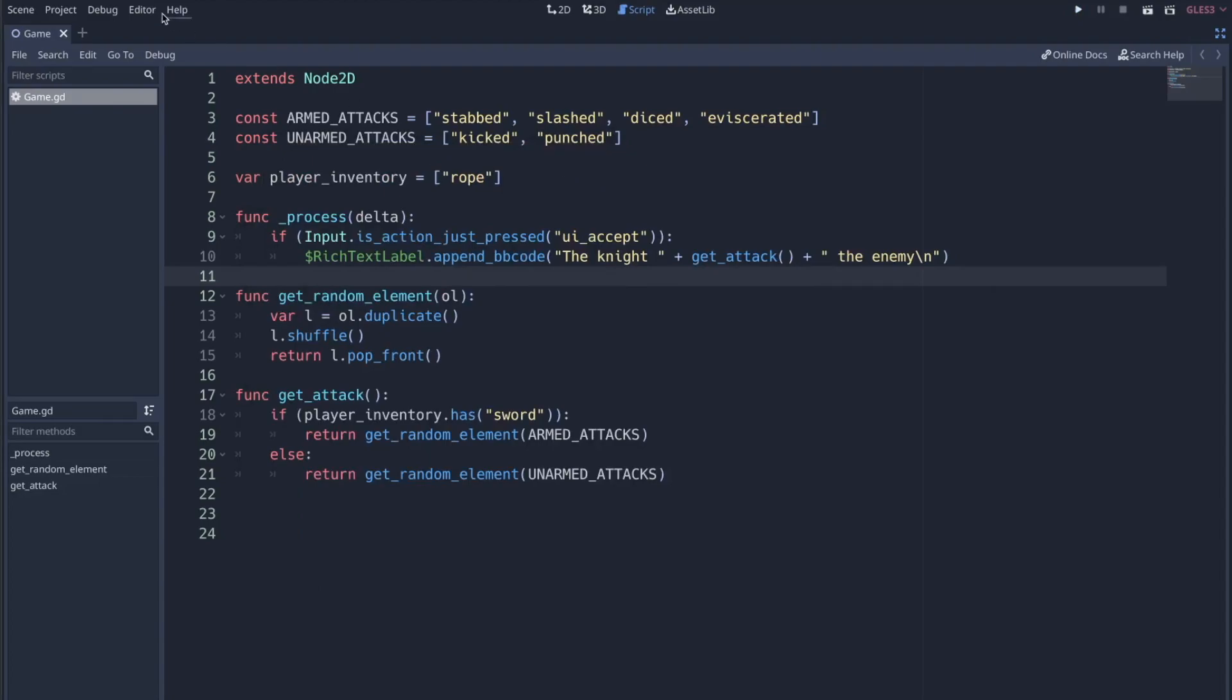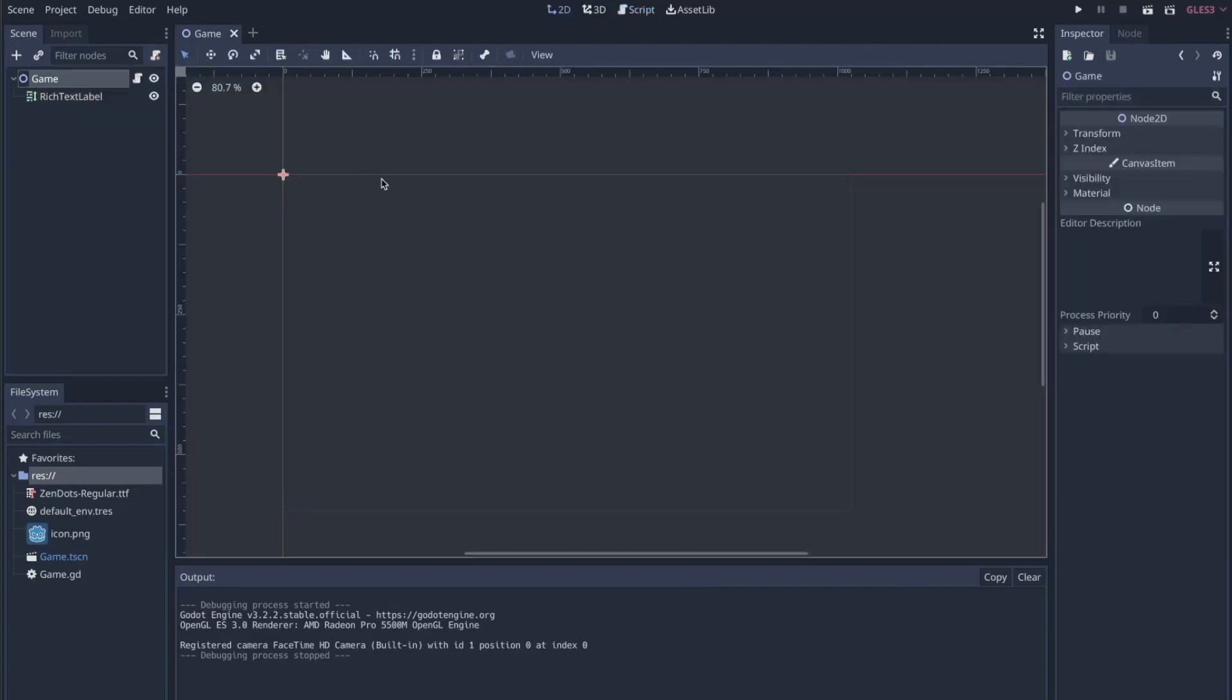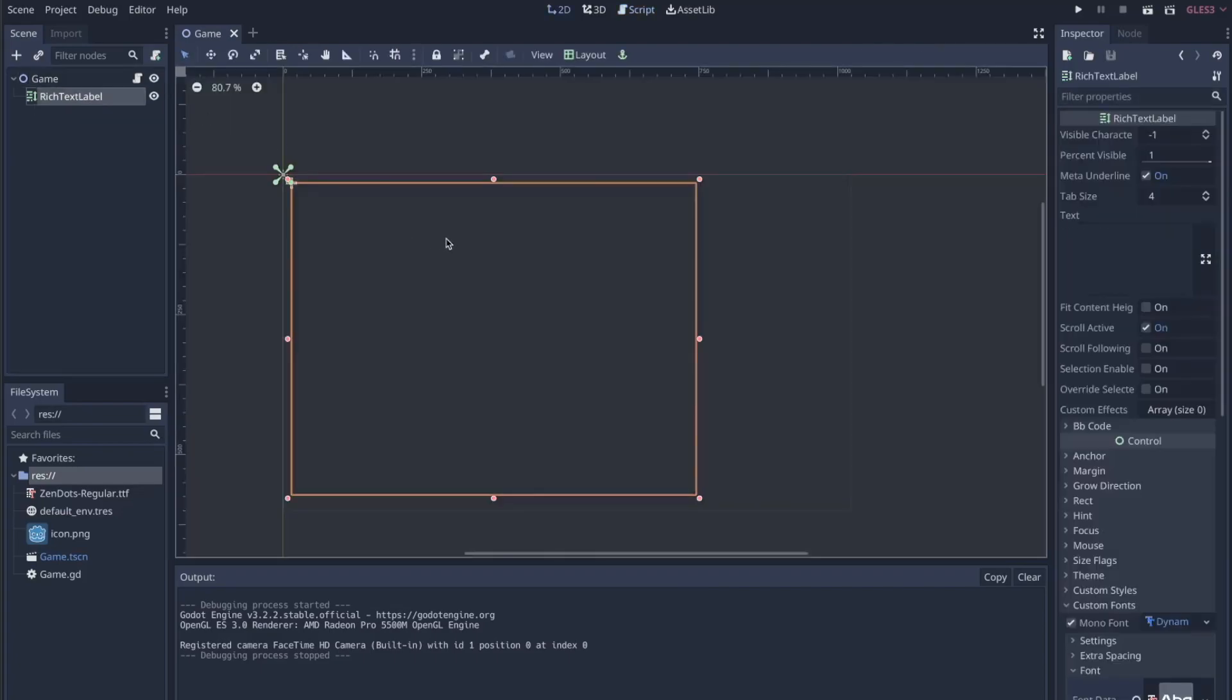So the way that my, or the thing that I actually want to show off in this is the ability for you to do rich text editing through something called BB Code. So we have a rich text label in the game. That's literally the only thing, that's the only node that I've added is a rich text label.